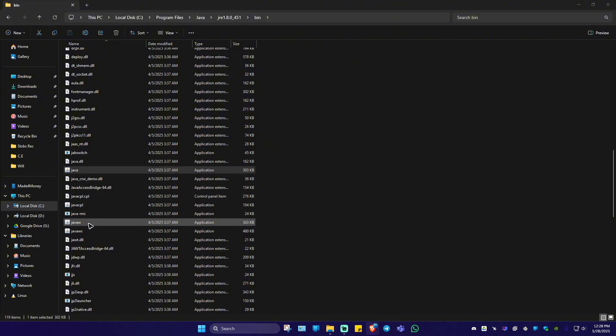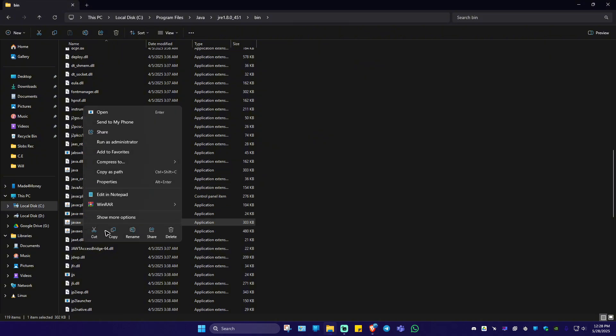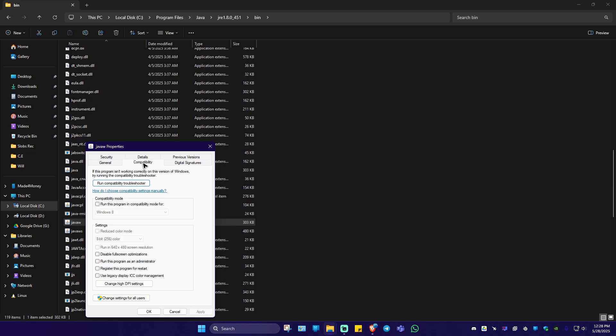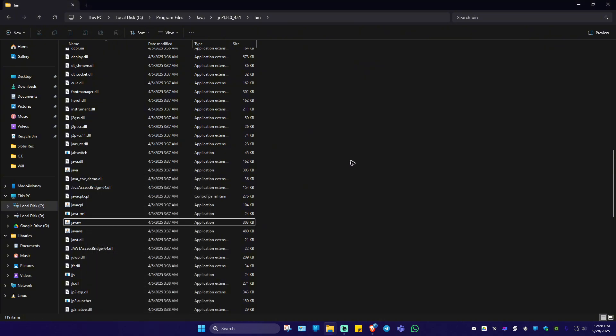Same goes to Java W. Right click properties, compatibility tab. Make sure everything is unticked. Hit on apply and okay. Once done, check the game if it helps.